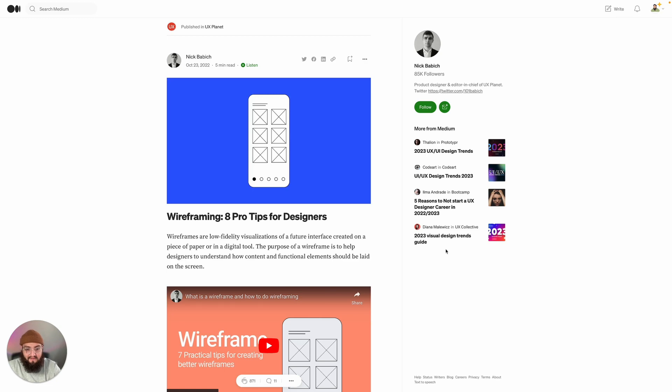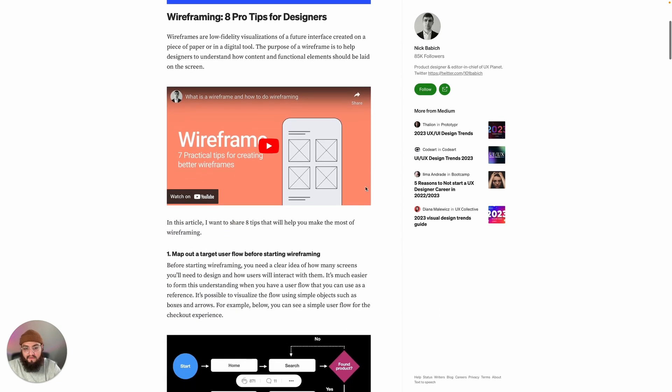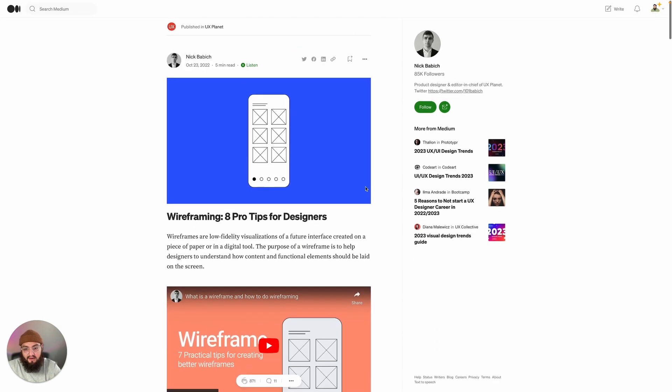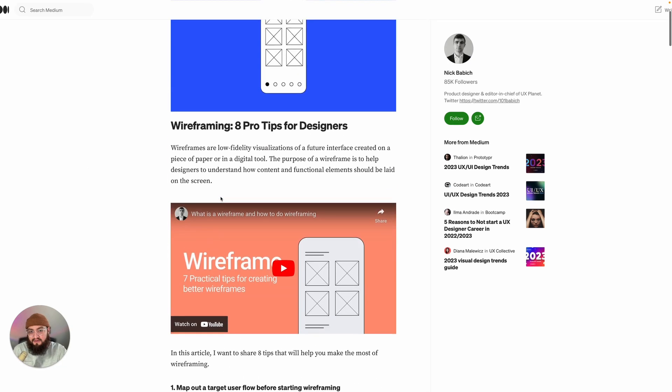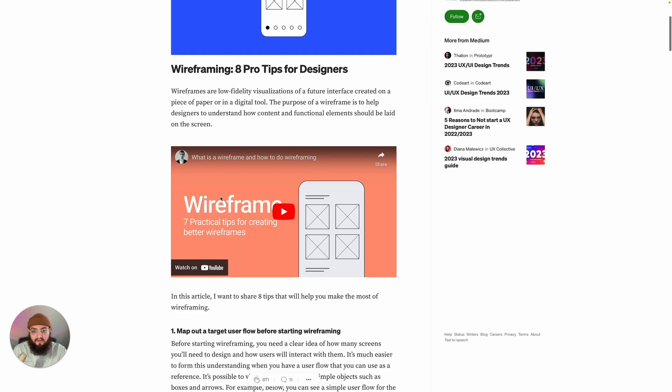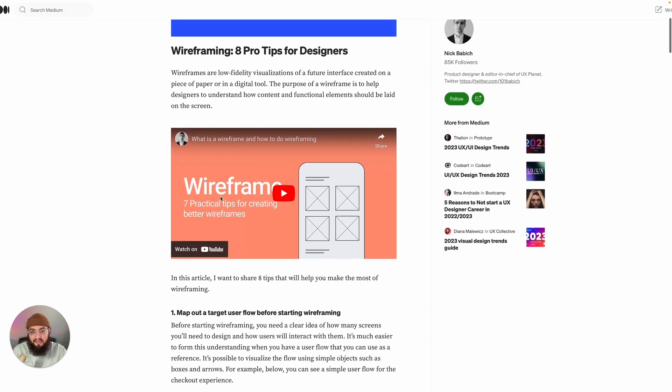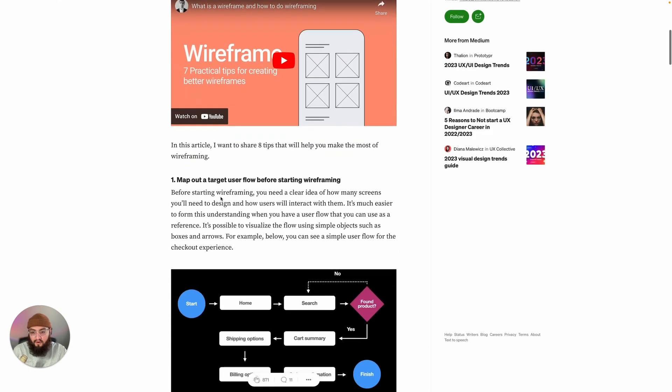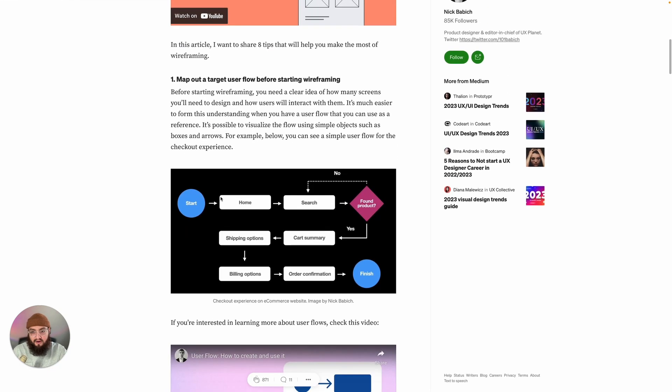Without them we wouldn't have this cool article to make a video on, so shout out to them. I was doing some reading this morning and wanted to make a quick video because this article is awesome. These are eight tips for wireframing, let's get started.